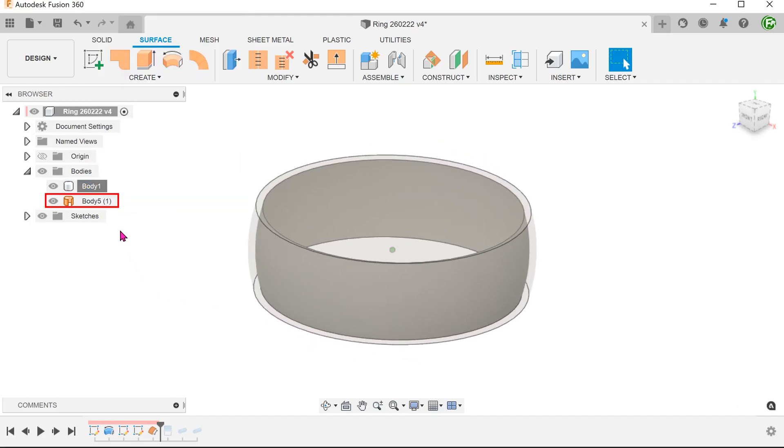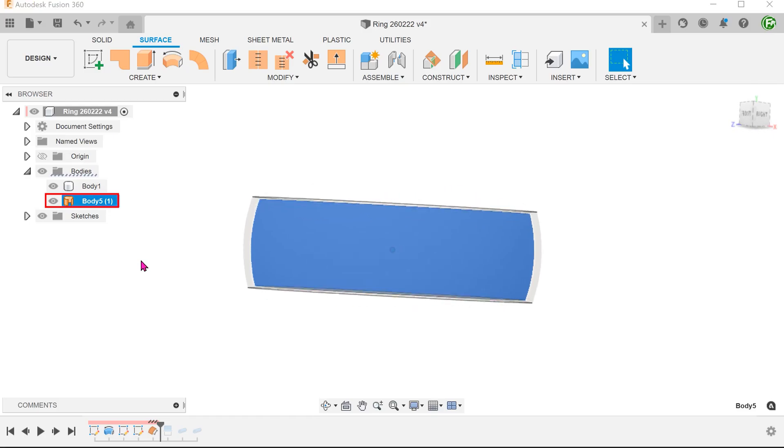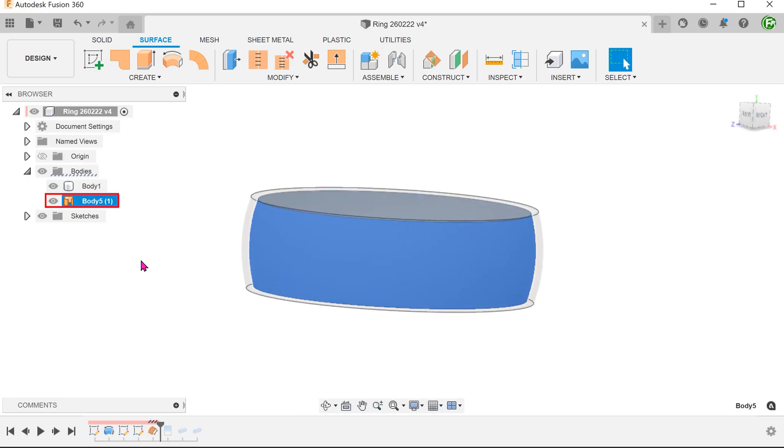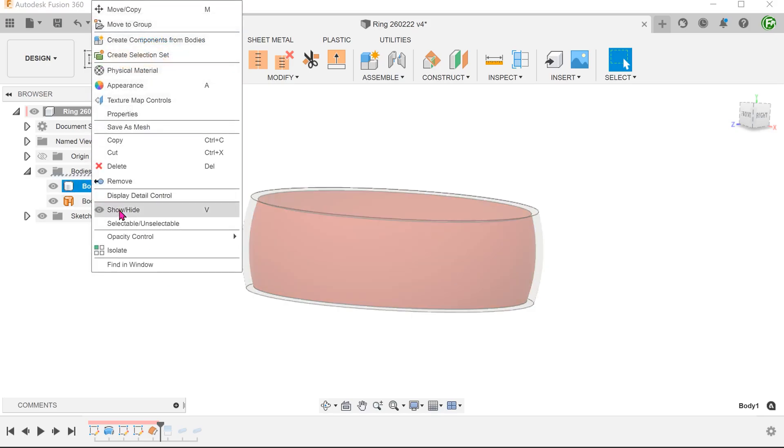This creates a surface body that is an offset from the original ring face. This will represent the base face of the groove that we need.